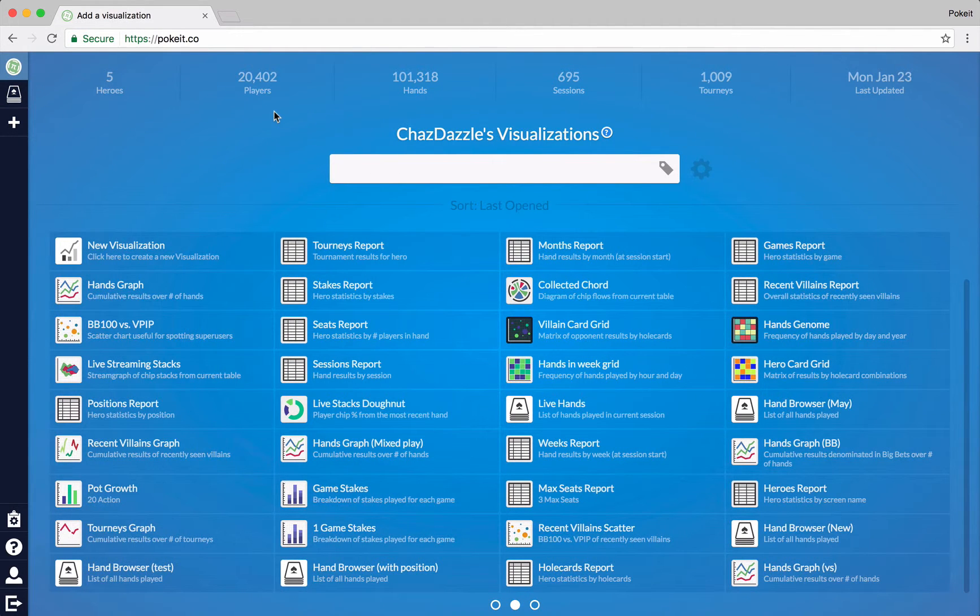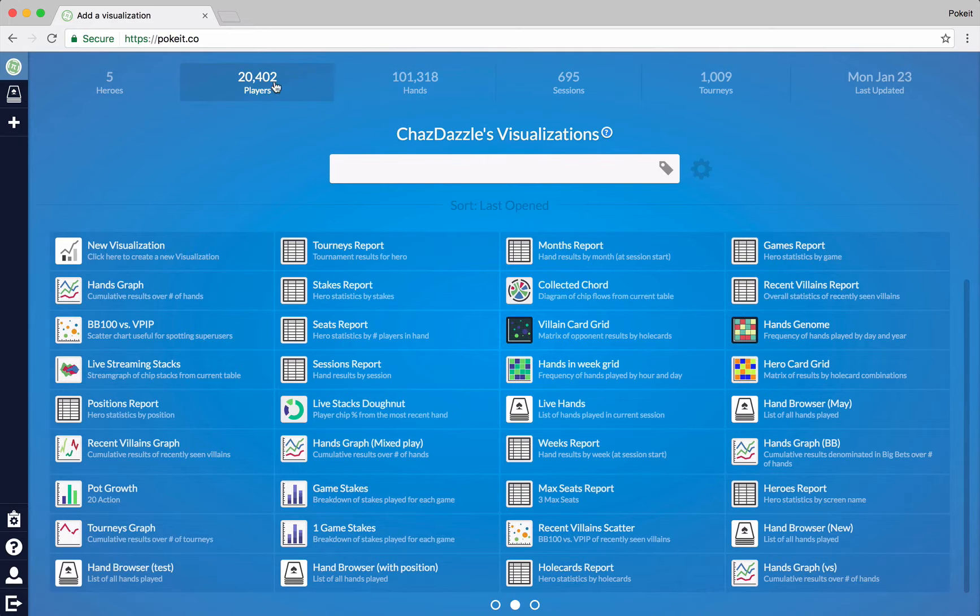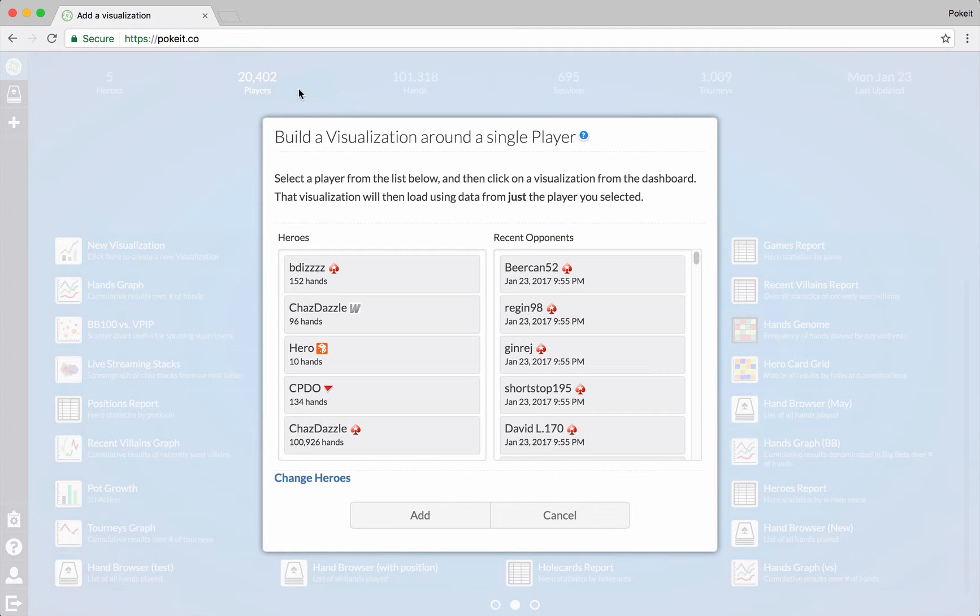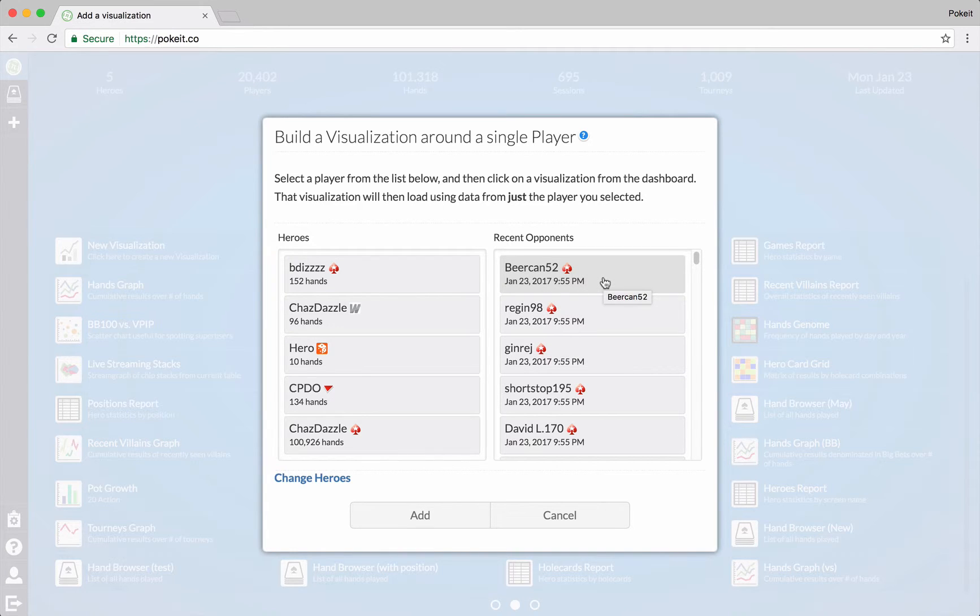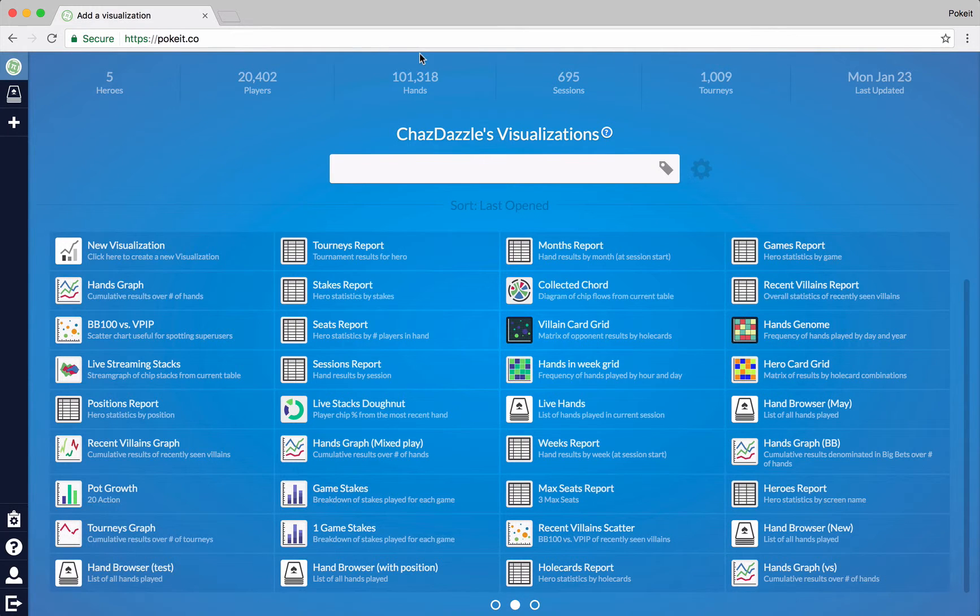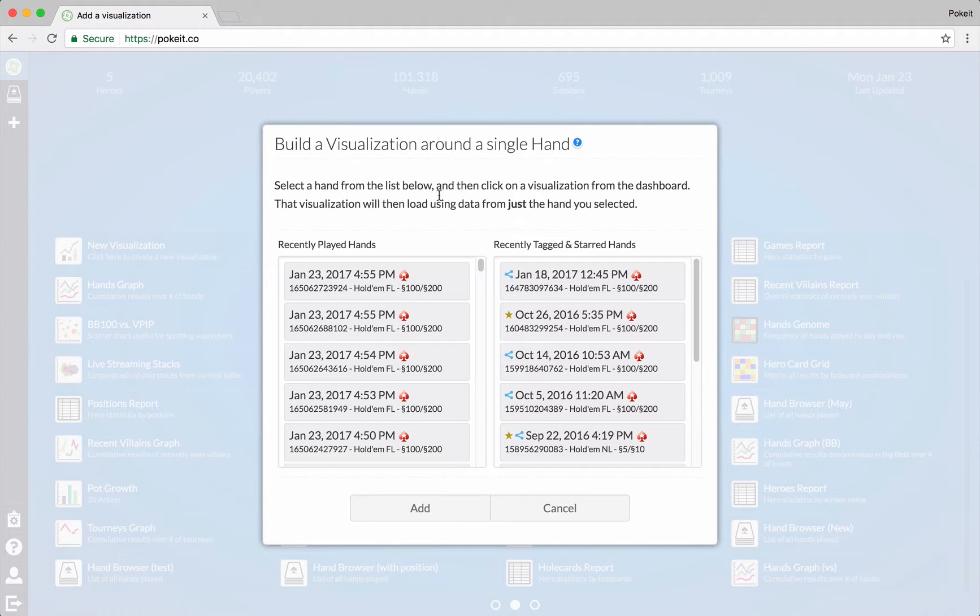And point out one more really cool thing you can do from the dashboard. So up here where you have the different facets of your database, you can click on these numbers and you'll get a pop-up when you do. This is the one for players. And this is a really useful way to filter or seed a visualization on things that we think might be useful to you. So for example, here with the player window, we can filter a visualization to just one of the heroes that we have, or see a visualization where we played against just one person in particular. And if we hop over to hands, we can look at recently played hands, recently tagged or starred hands.